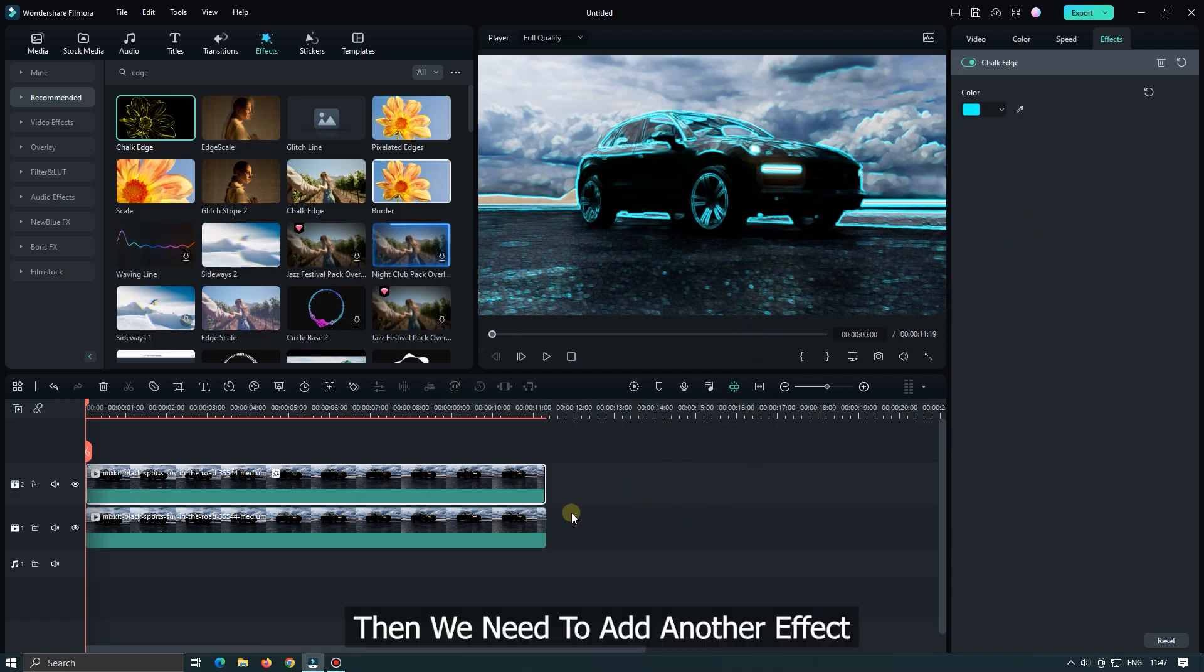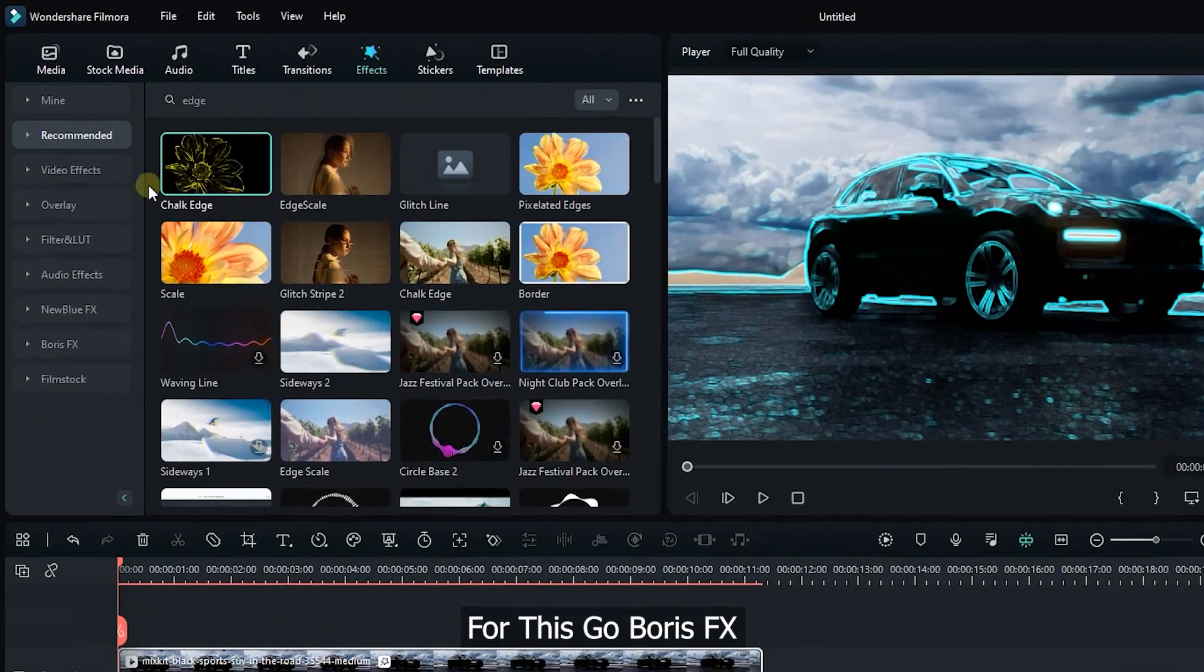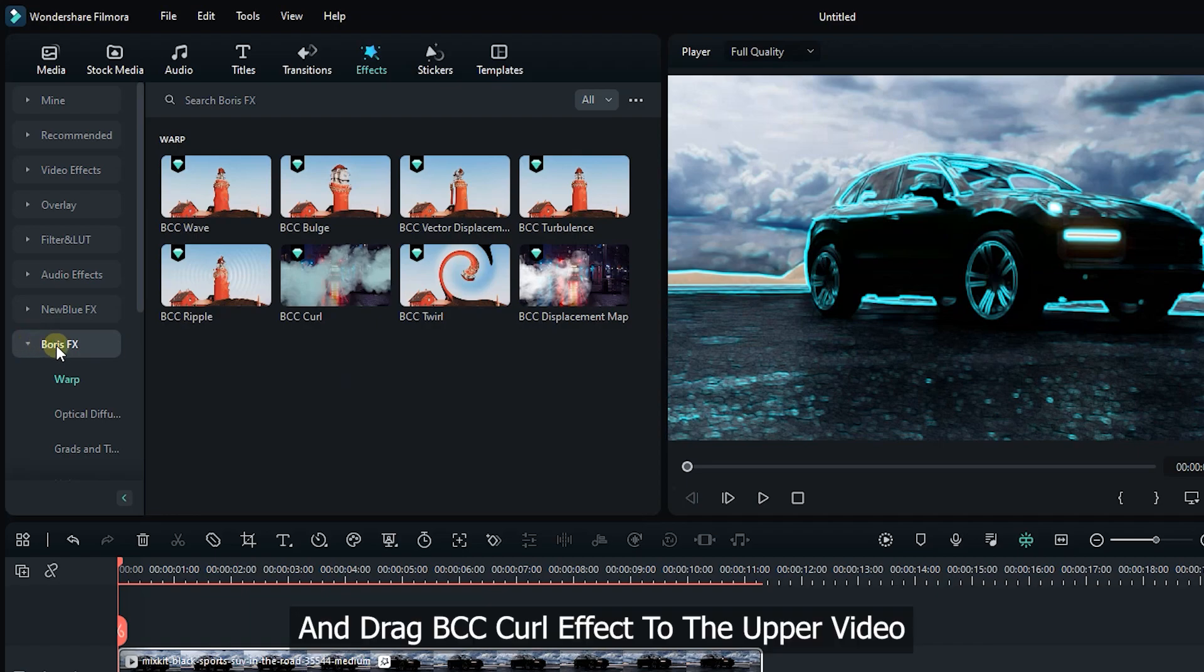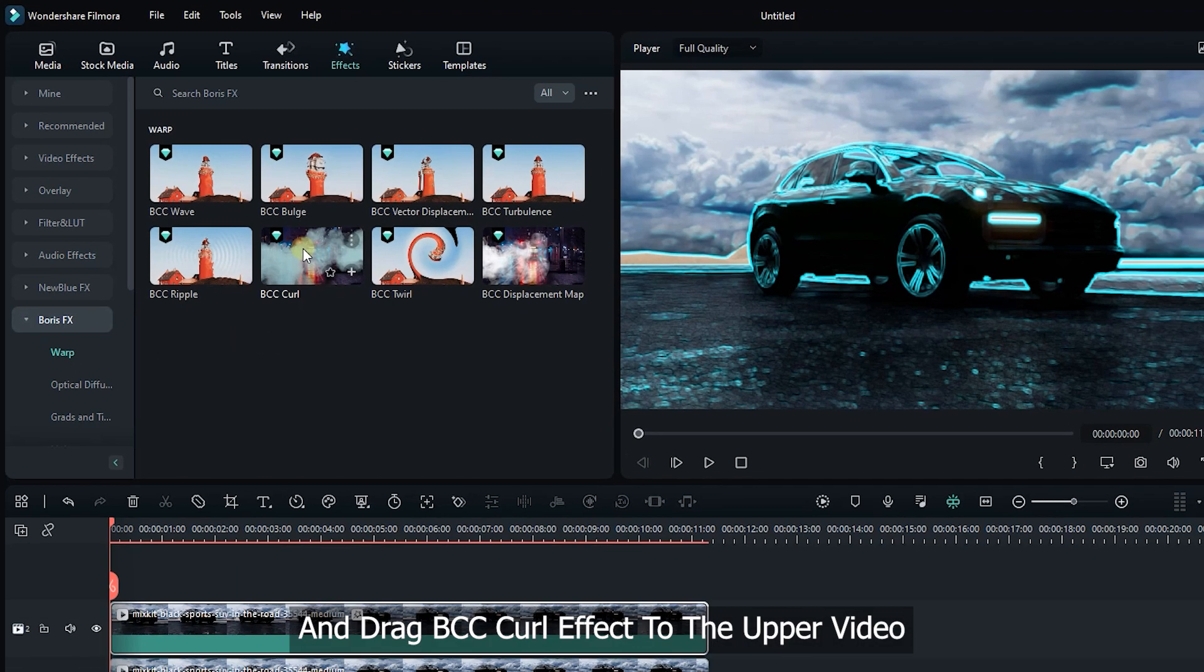Then we need to add another effect. For this go to Boris FX and drag BCC curl effect to the upper video.